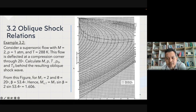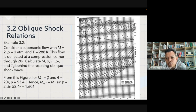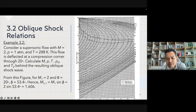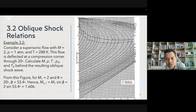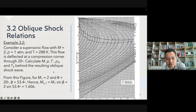From this figure, for M1 equal to 2, refer to Figure 9.9 from the textbook. Follow through the curve when Mach number equals 2 — you will then get theta equal to 20 degrees and beta equal to 53.4 degrees.